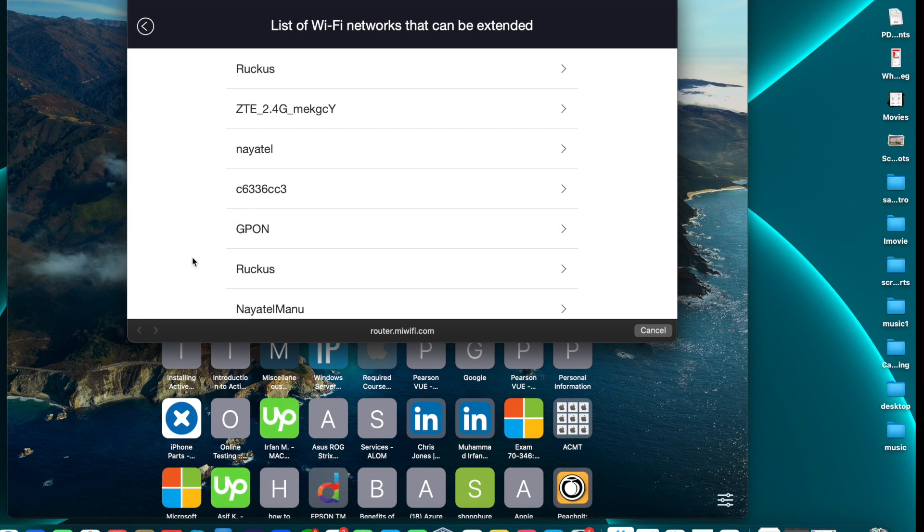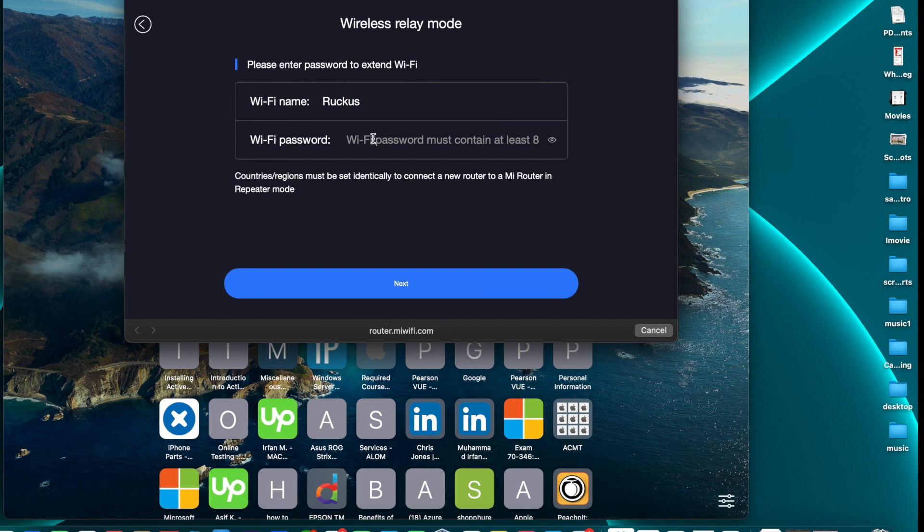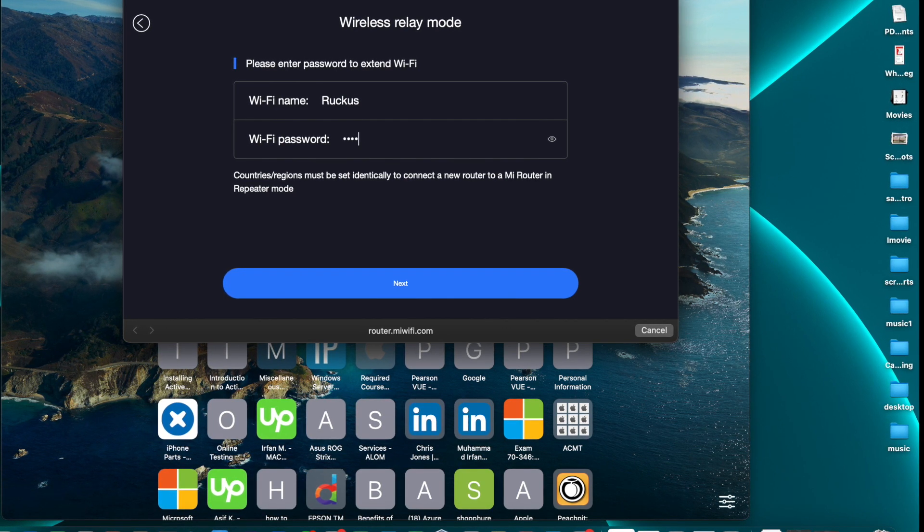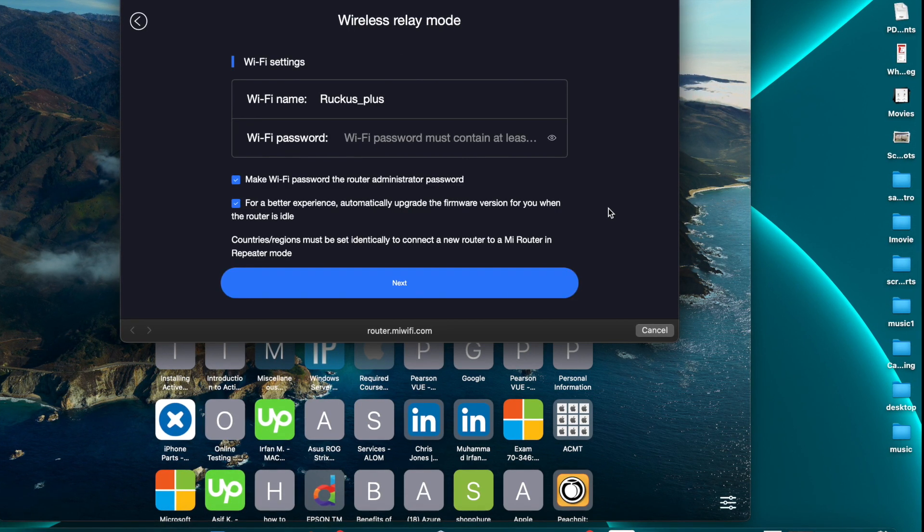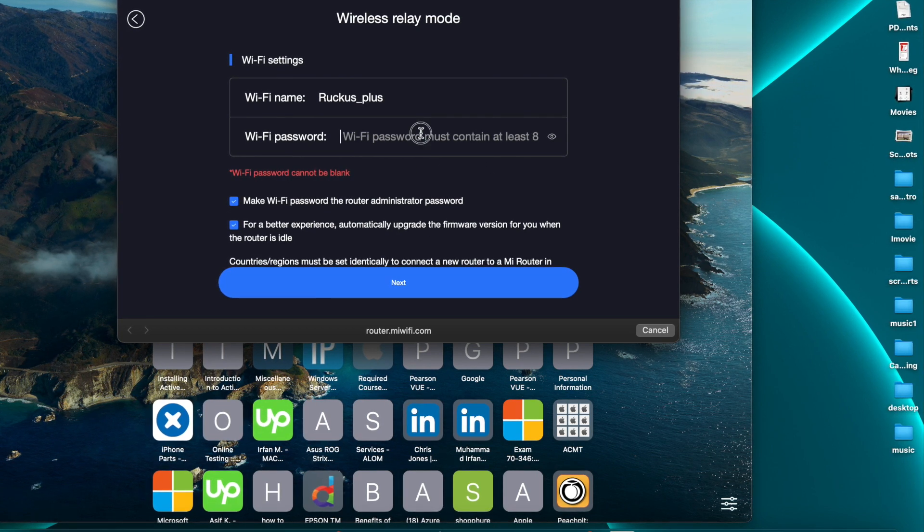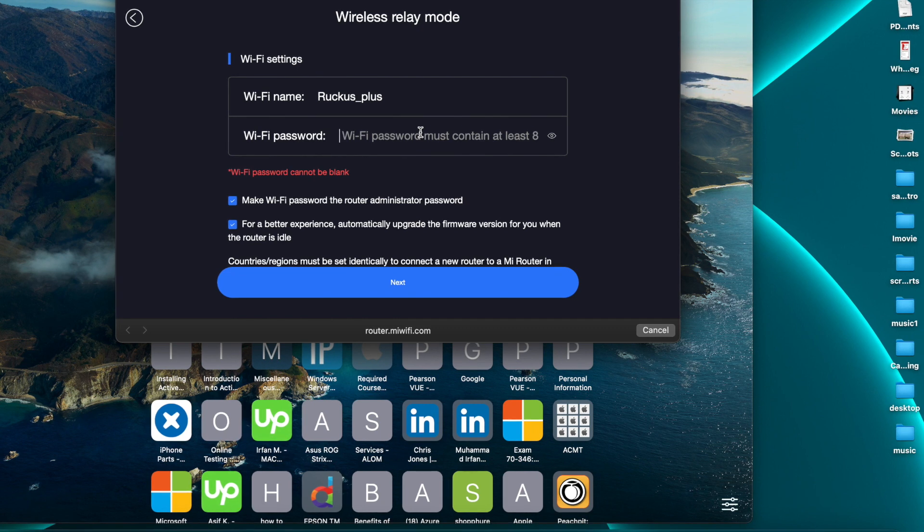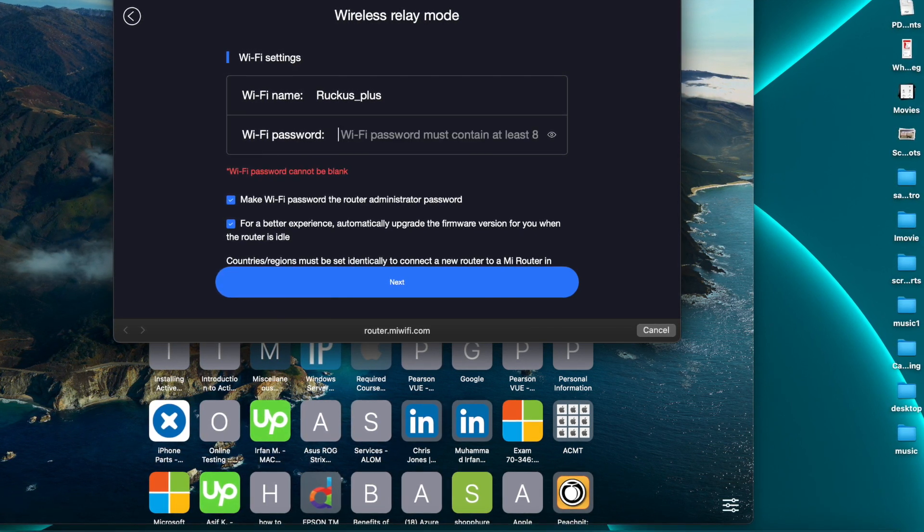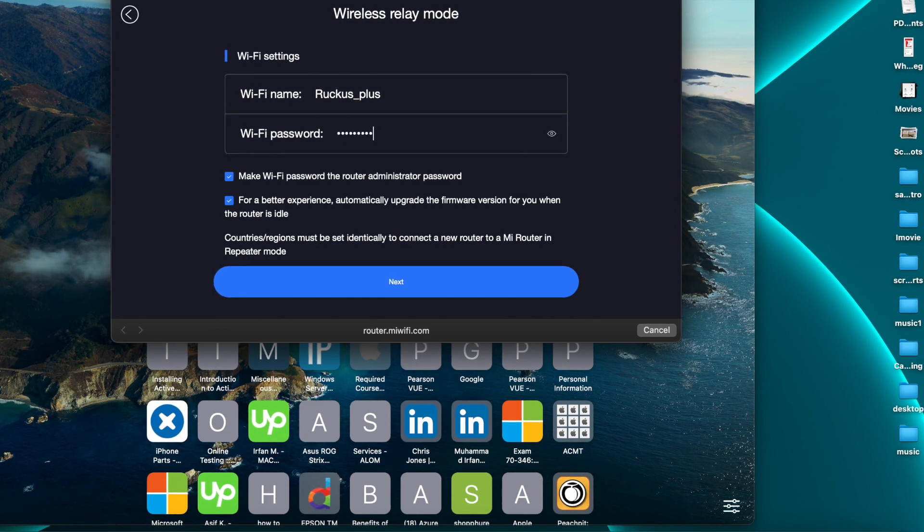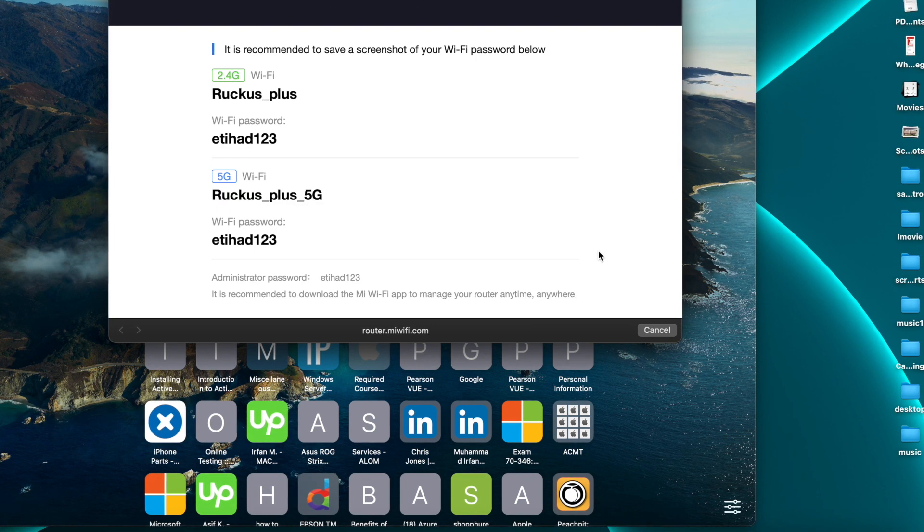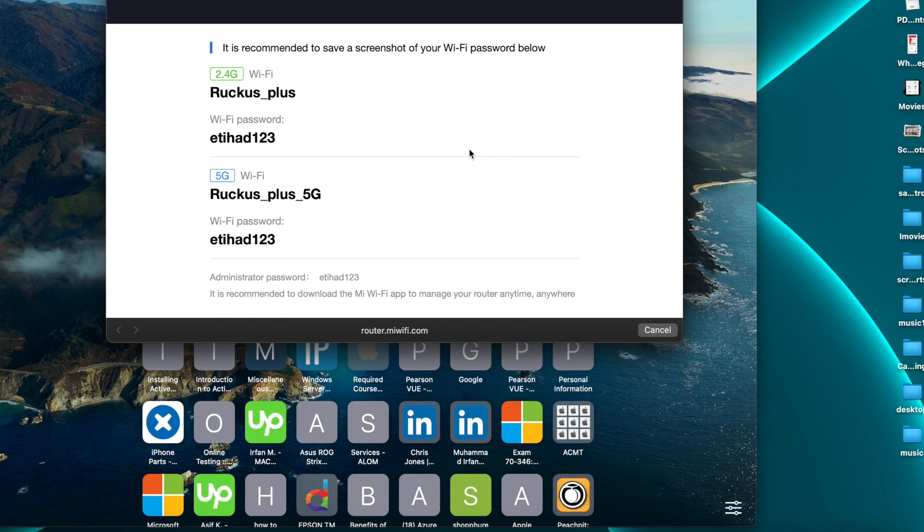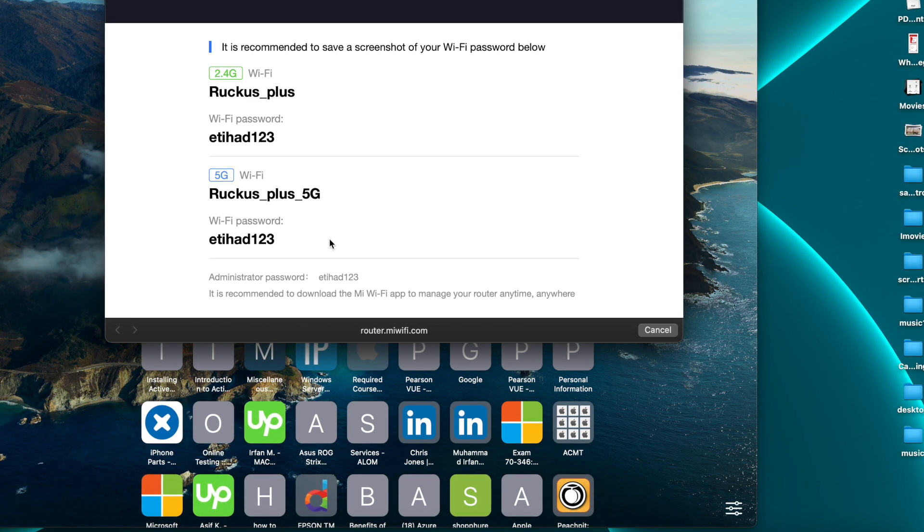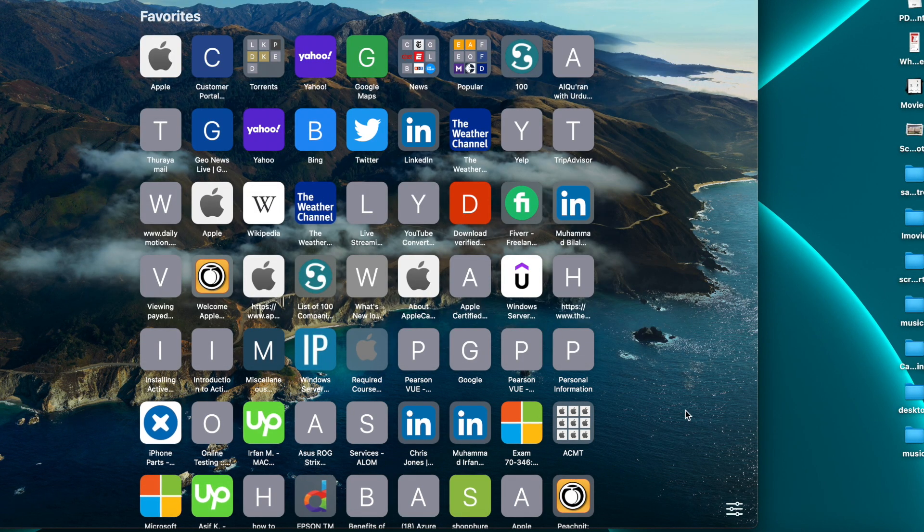You will see the list of Wi-Fi networks. In the list you need to select which Wi-Fi network you want to extend. Here you can see Ruckus Plus and Ruckus Plus 5G, both networks are created by this router. 5G and 2.4 both are created.